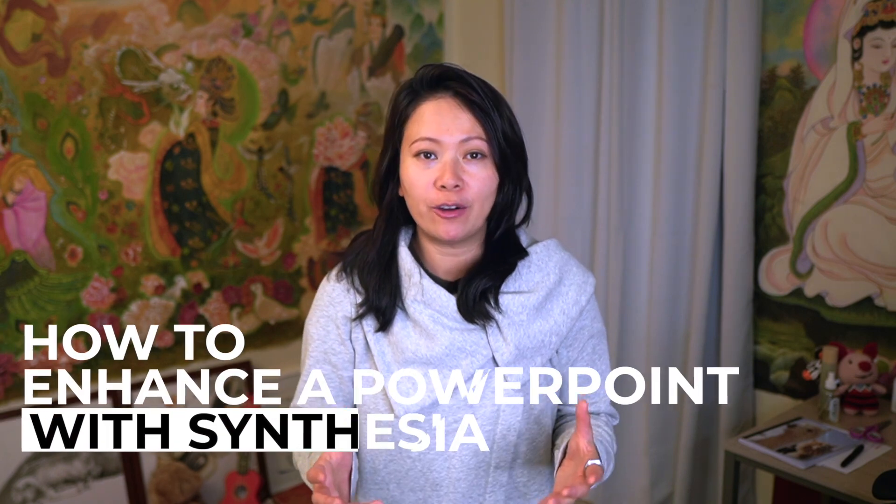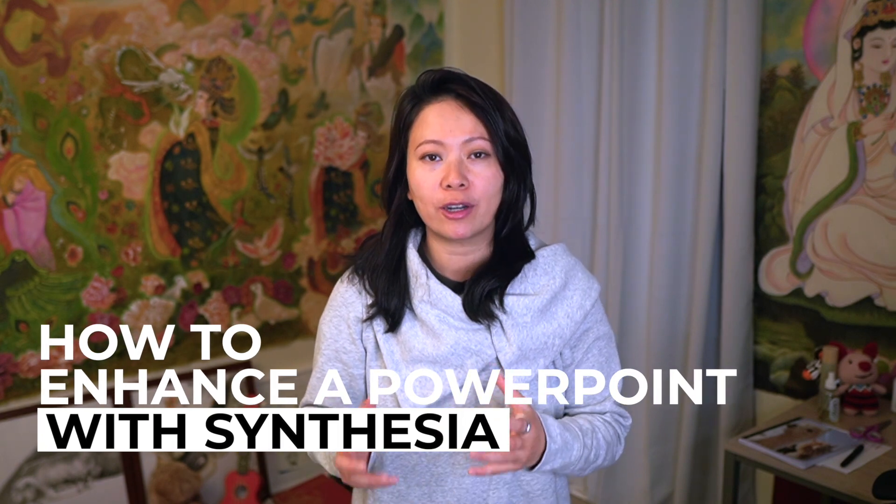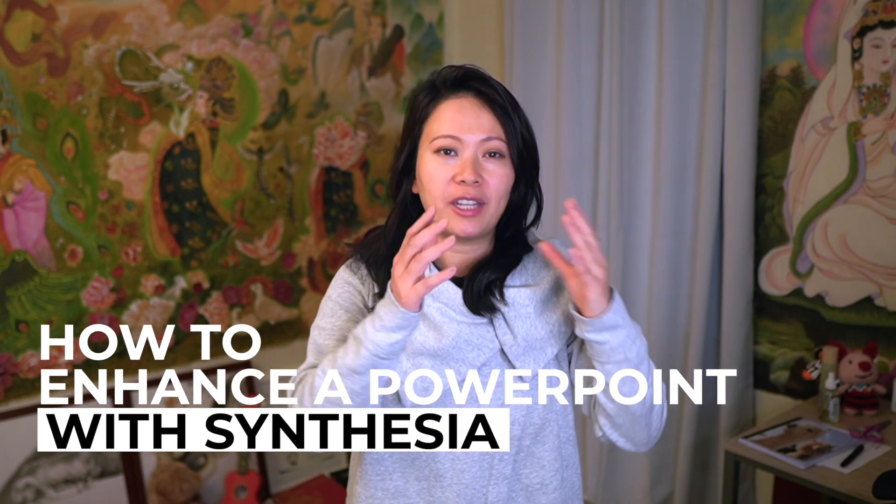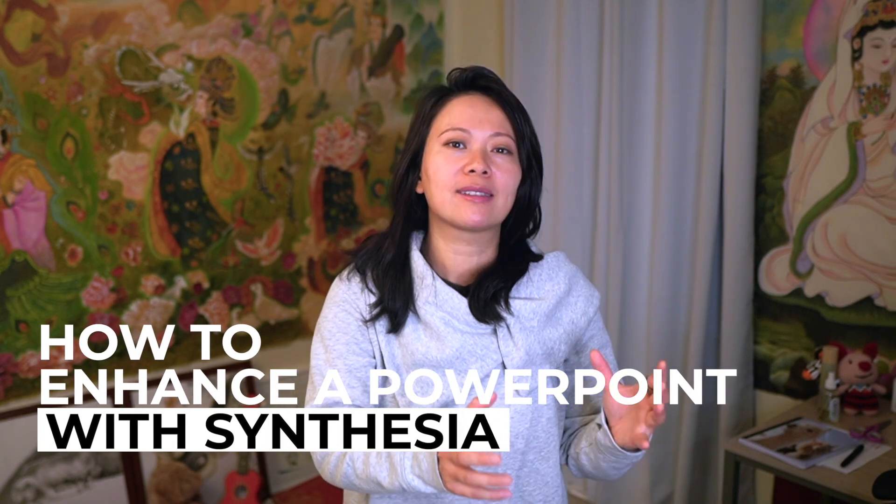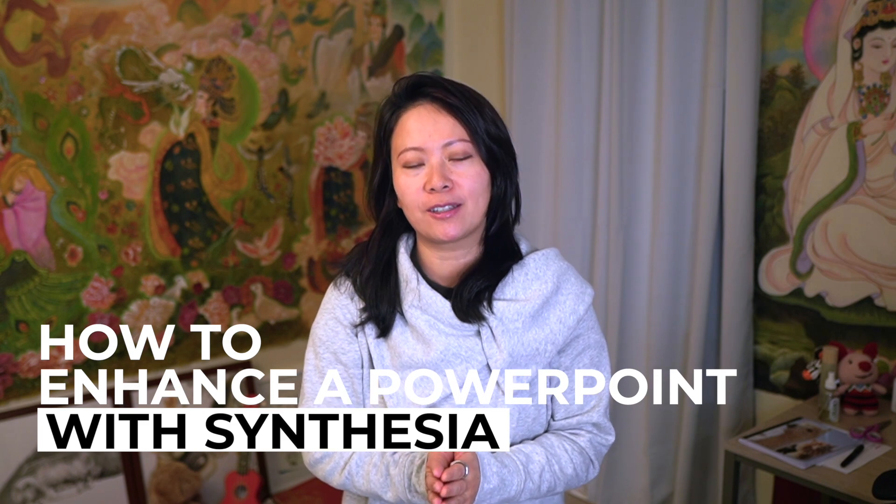Now imagine having a digital co-host who's not only interactive but also keeps your audience glued to the screen. So in this video, I want to show you step by step how to transform your standard PowerPoint slides into an interactive experience. We'll explore the wonders of AI avatars, how to integrate them seamlessly into your presentations, and some secret tips to make your slides the ones that everybody talks about.